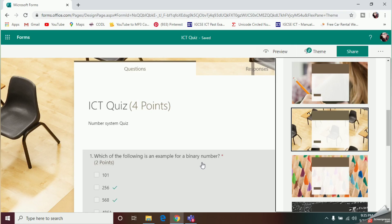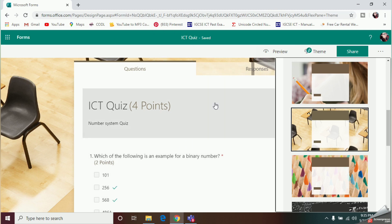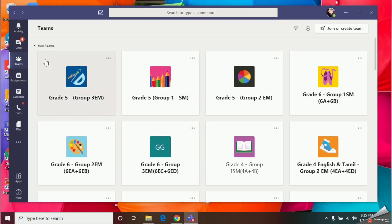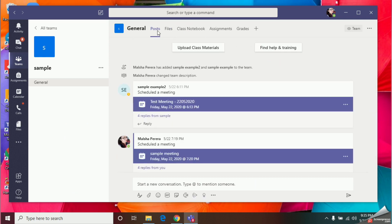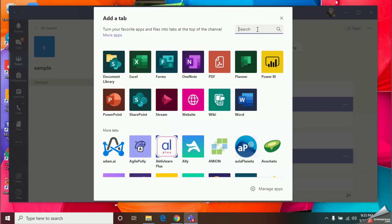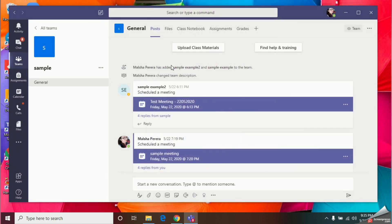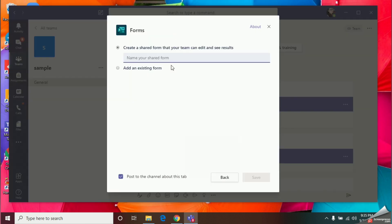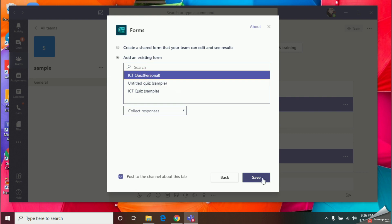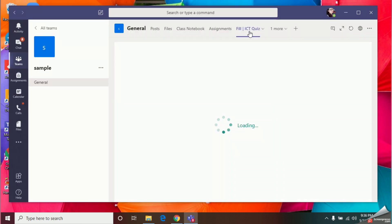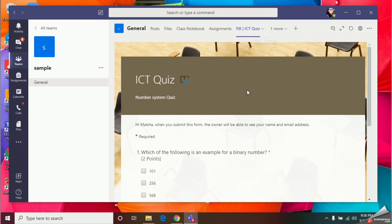Here's a quick tip to get student responses quickly. Go to your Teams app, open your group, and click the plus icon to add another tab. Select Forms from the options. We're going to attach our quiz as a tab — choose Add an Existing Form, select the quiz you need, and click Save. Now the quiz appears as a tab so you can easily track which students have completed it.